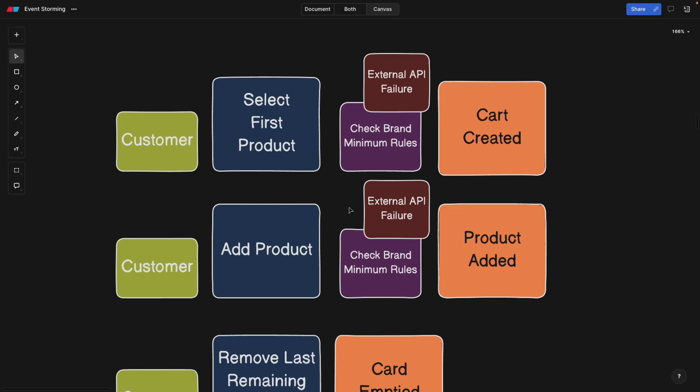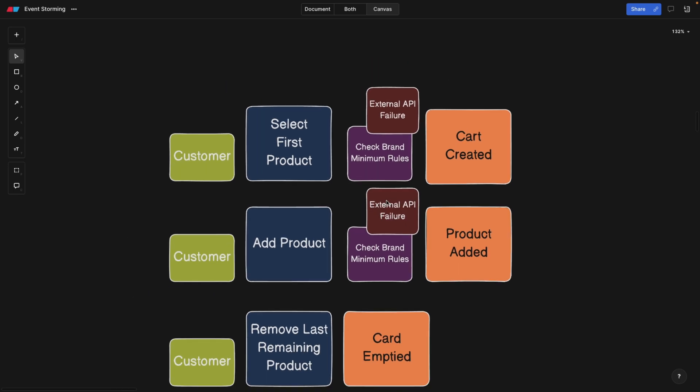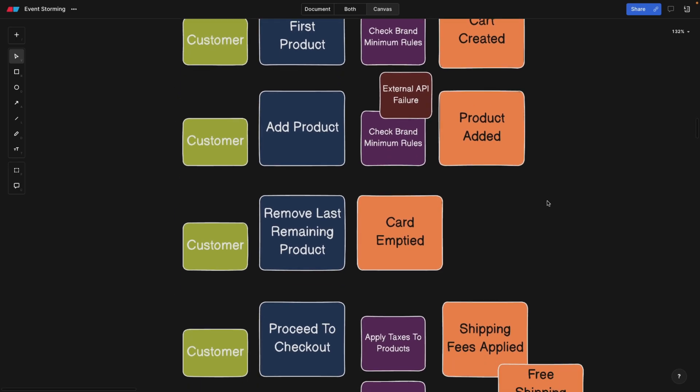Now the question is, what do we do now? Do we let the user still buy the product and then figure out that oops, the brand actually doesn't allow buying a single sock? What do we do then? So we need to come up with a plan. And this is for further brainstorming, not event storming, it's going to be up for the team, the product team.